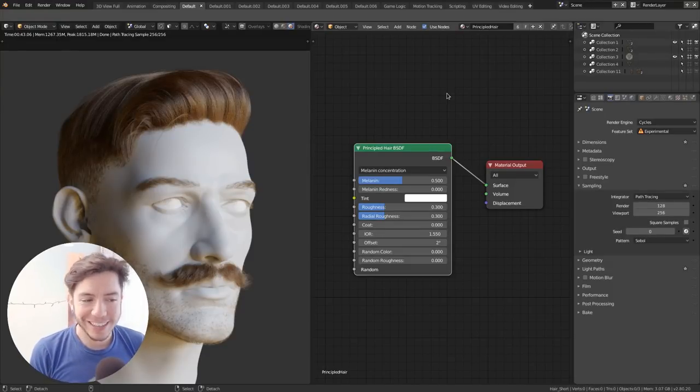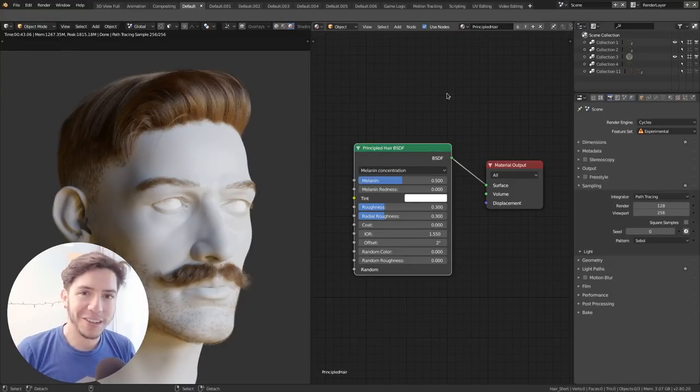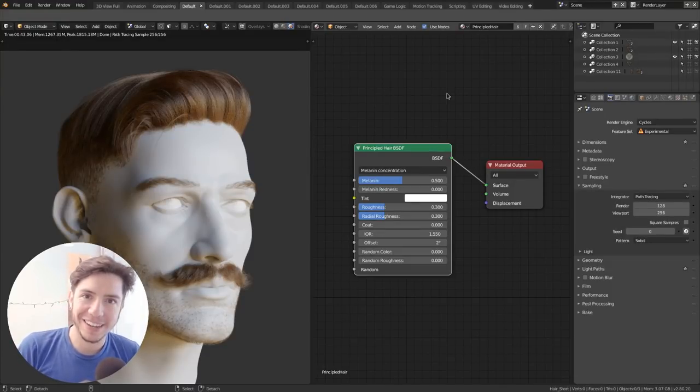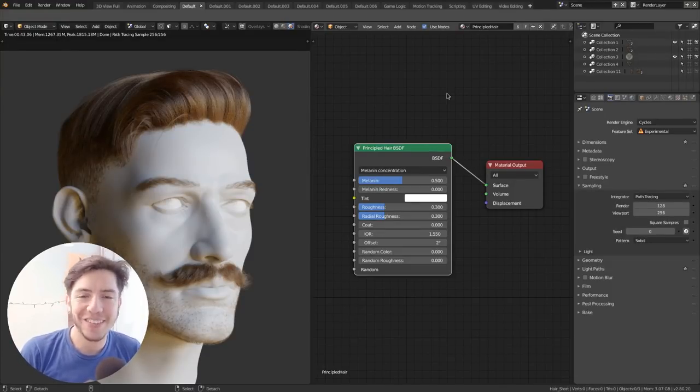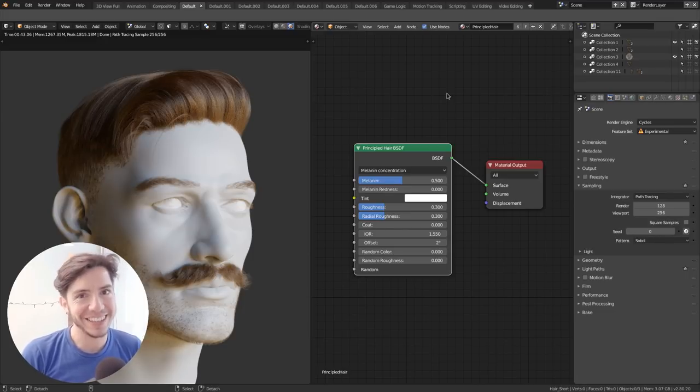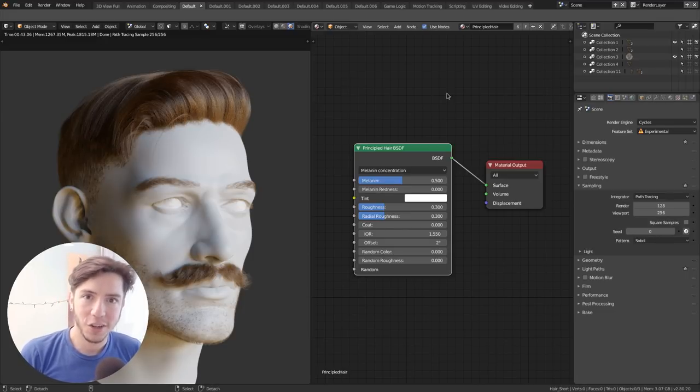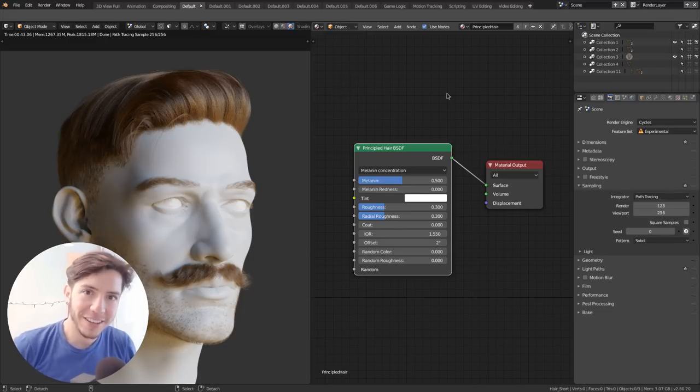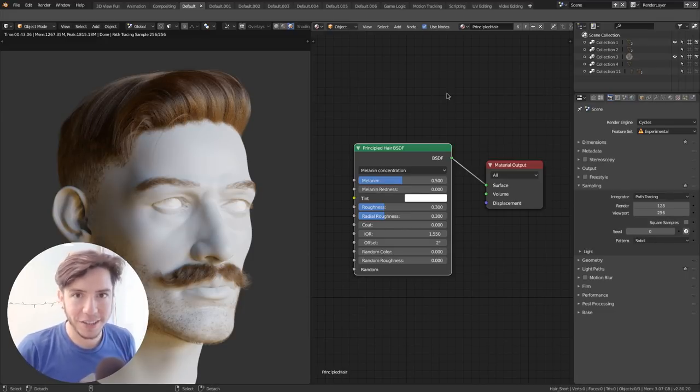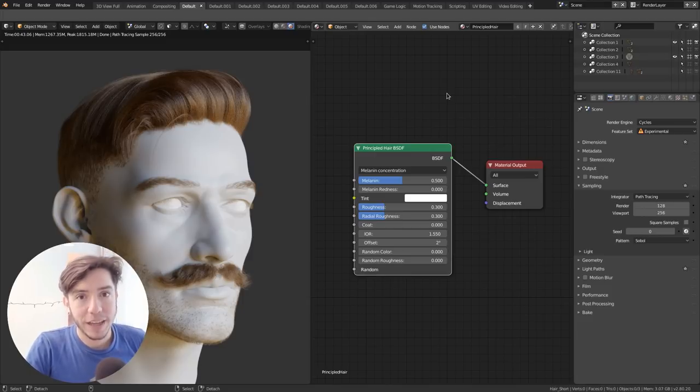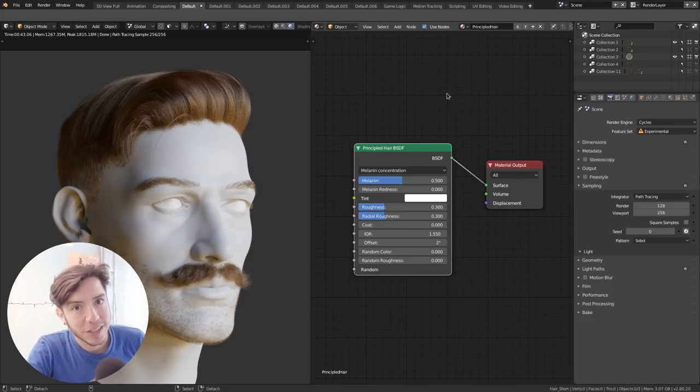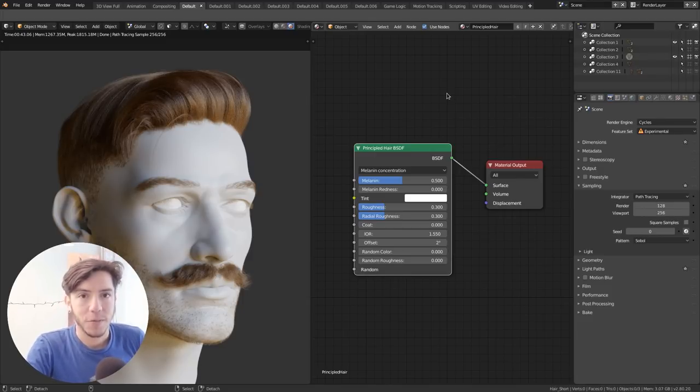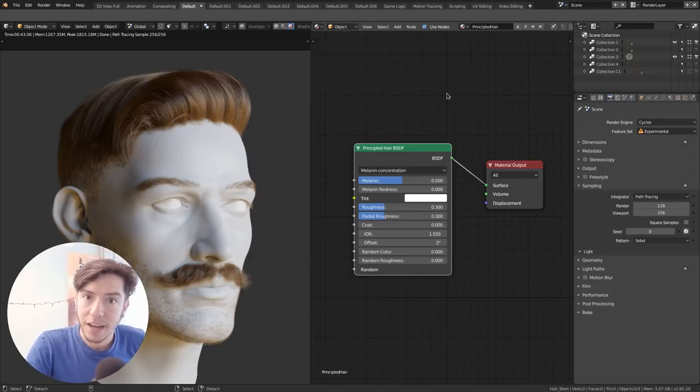New node alert, new Cycles feature alert. Yes, not everything is Eevee these days. There is a new node joining the node editor, the shader editor, that will make our life so much simpler when shading hair.